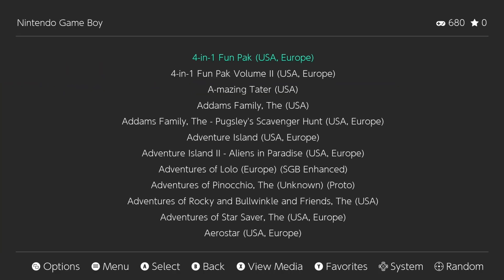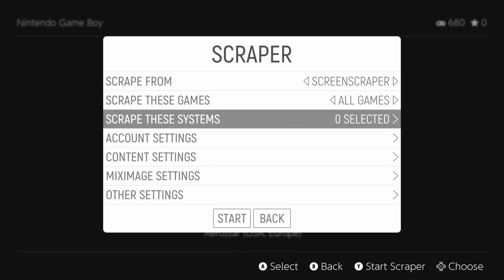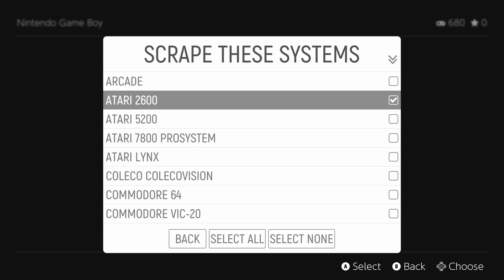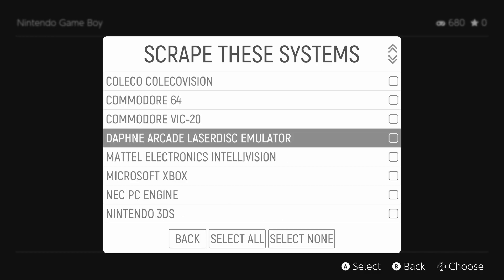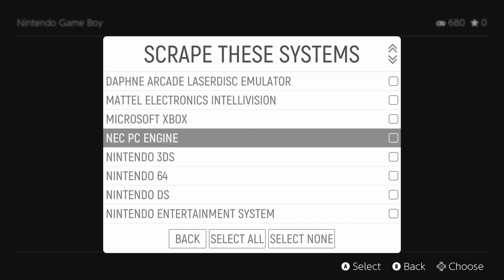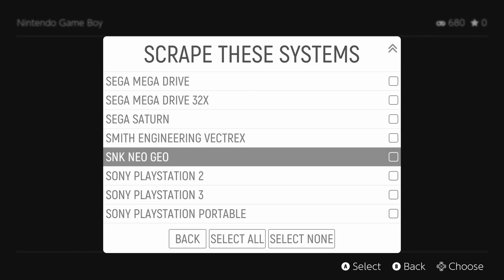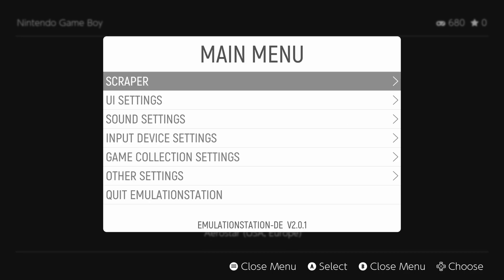This is what it looks like just out of the box — fairly boring until you get to the Scraper. The Scraper is going to grab box art, screenshots, movies, and all sorts of stuff. This can take a lot of time, but fortunately you can do it in batch and it will just skip anything it doesn't recognize. You can see we have an absolute ton of systems — this is something you'd set overnight and go to sleep, or do one at a time and pick your favorite systems.